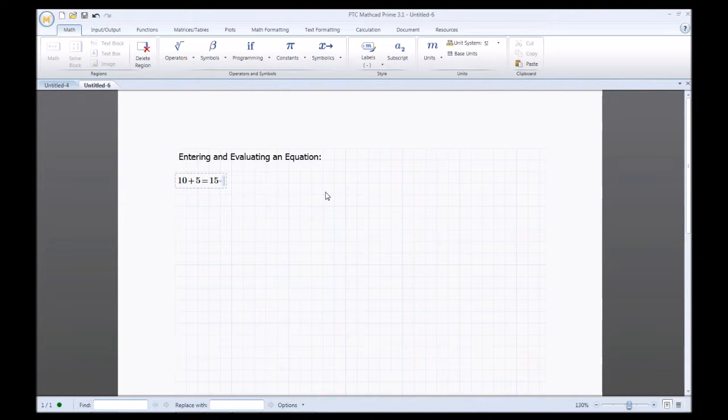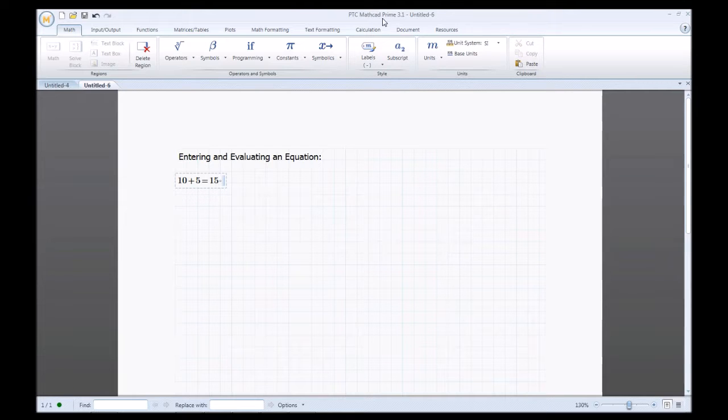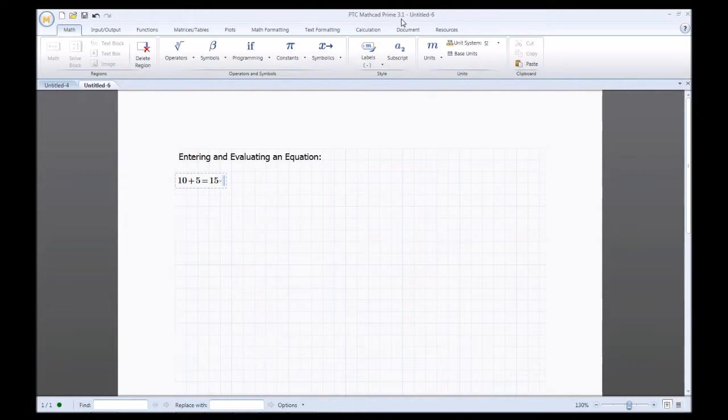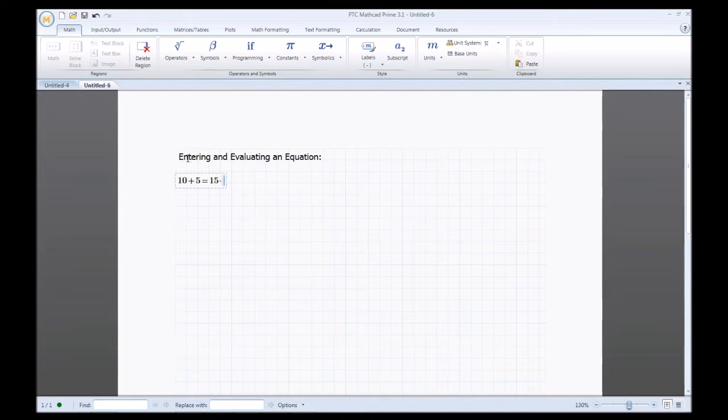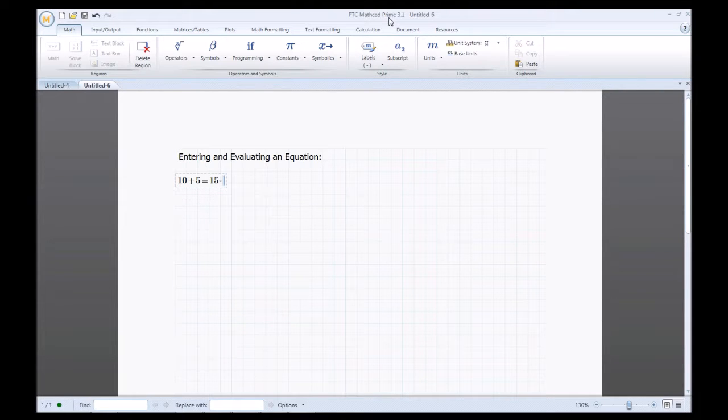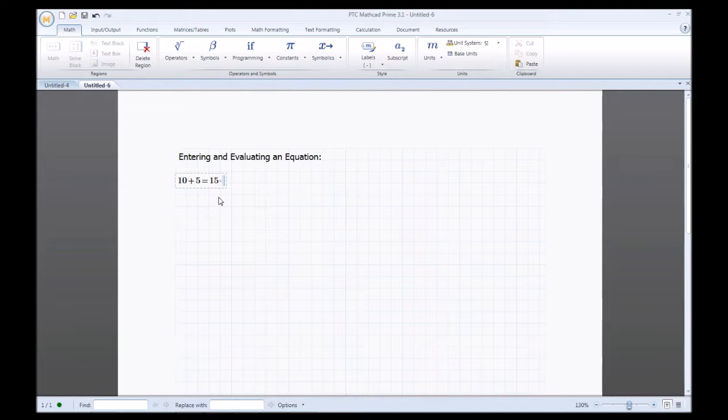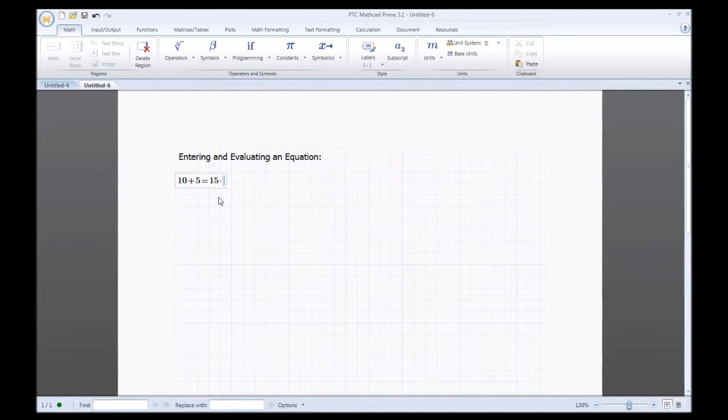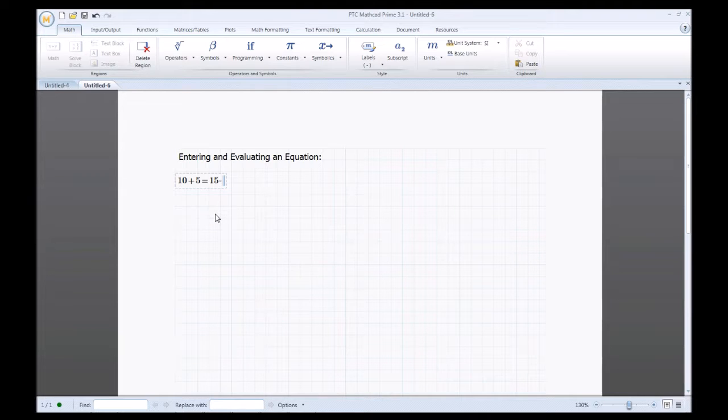Oh just a quick note. I'm using MathCAD version 3.1 prime 3.1. This process that I'm showing you here applies to all prime versions and even applies to pre-prime because MathCAD used to be just MathCAD and then a number but now they have MathCAD prime and so you can use this process for each one.